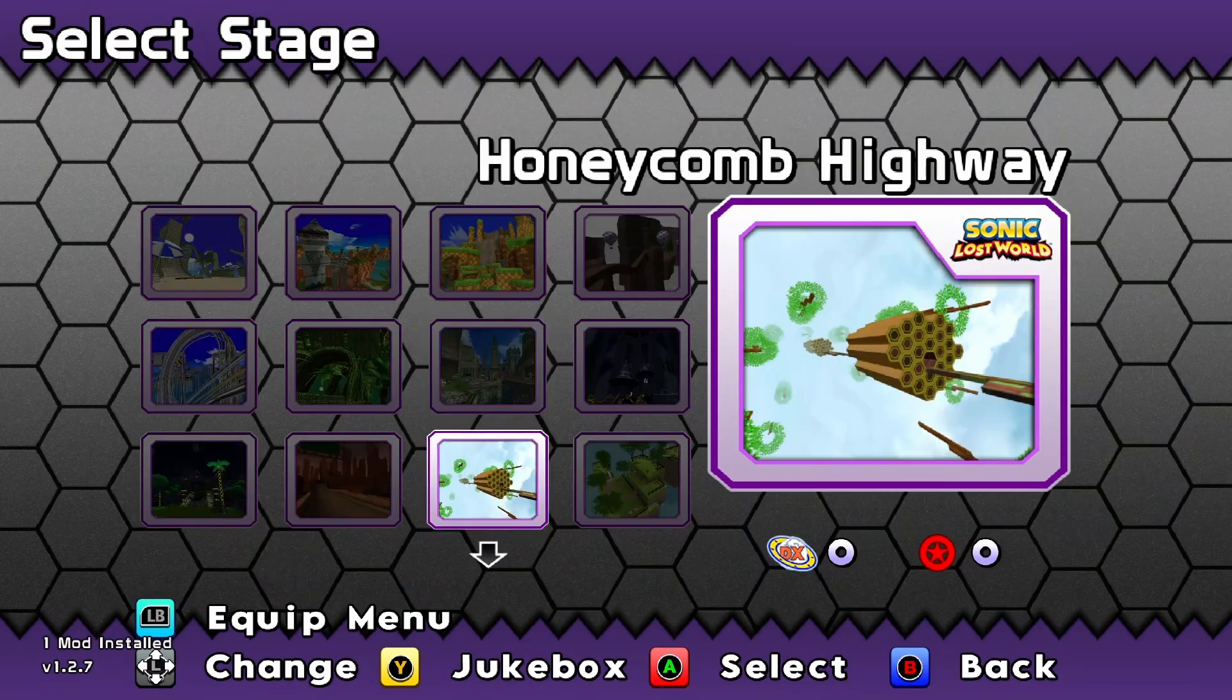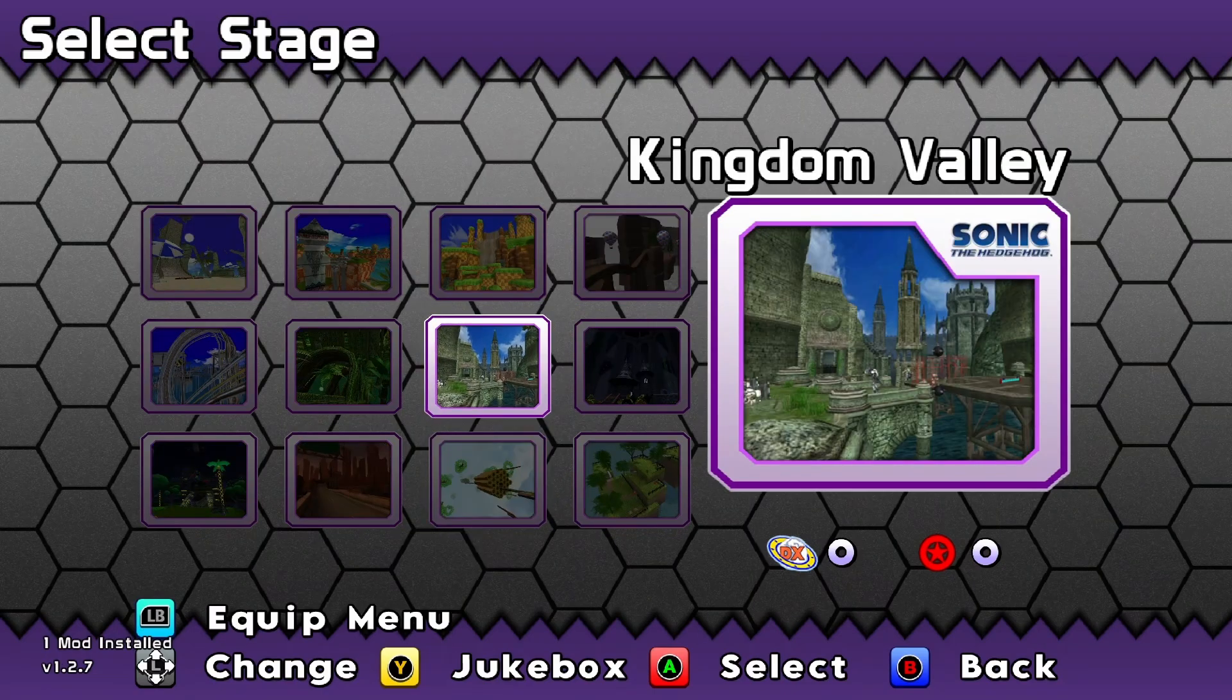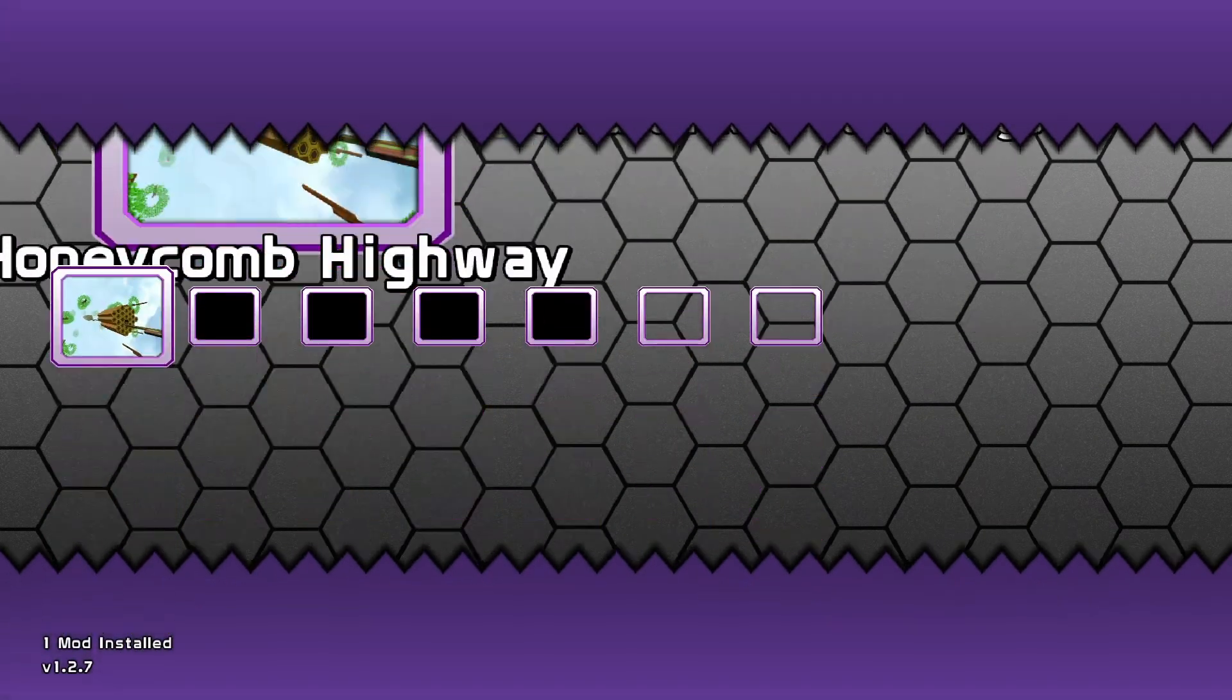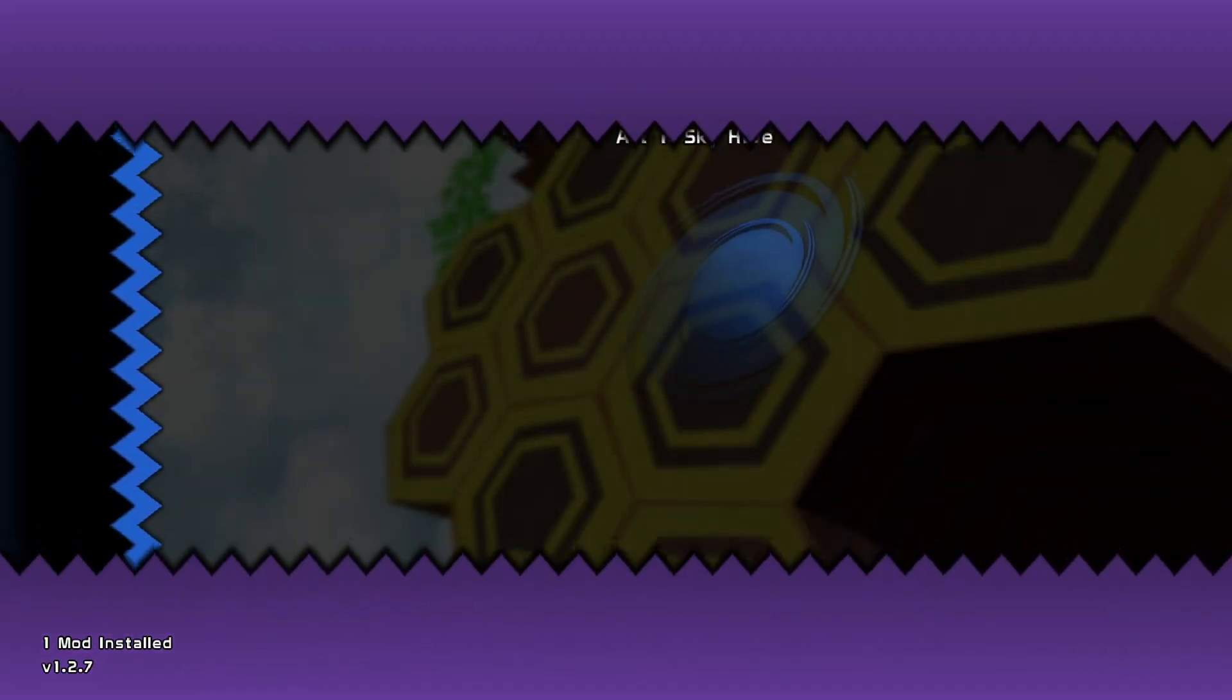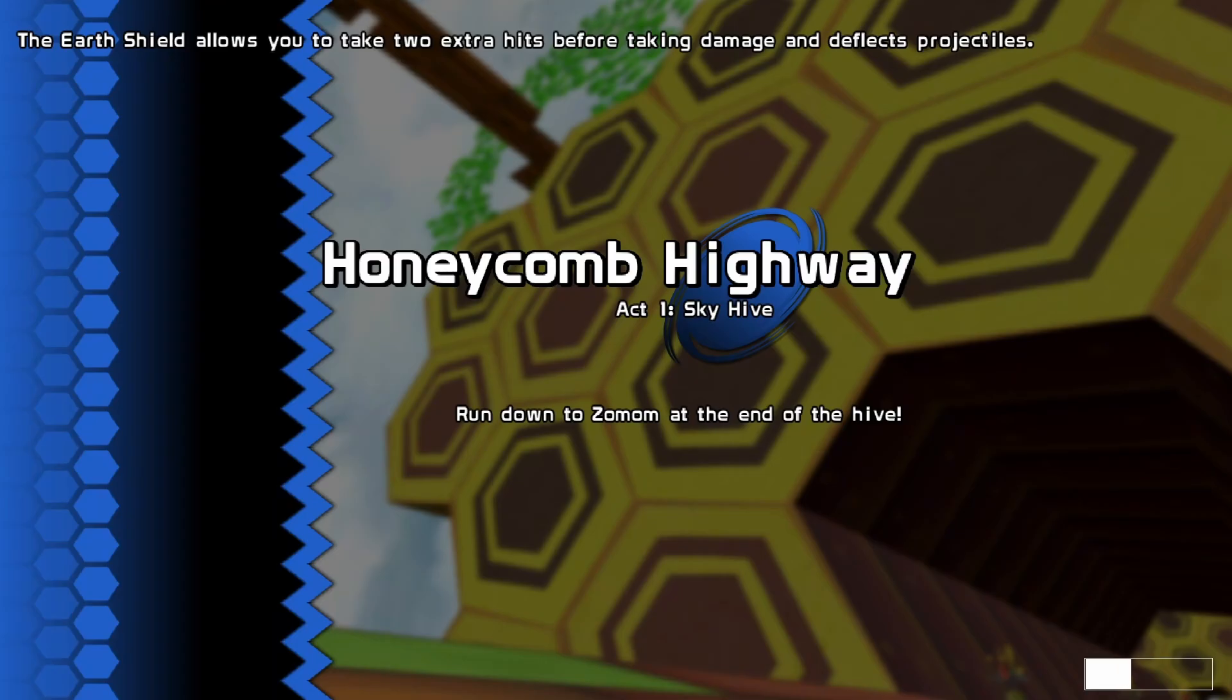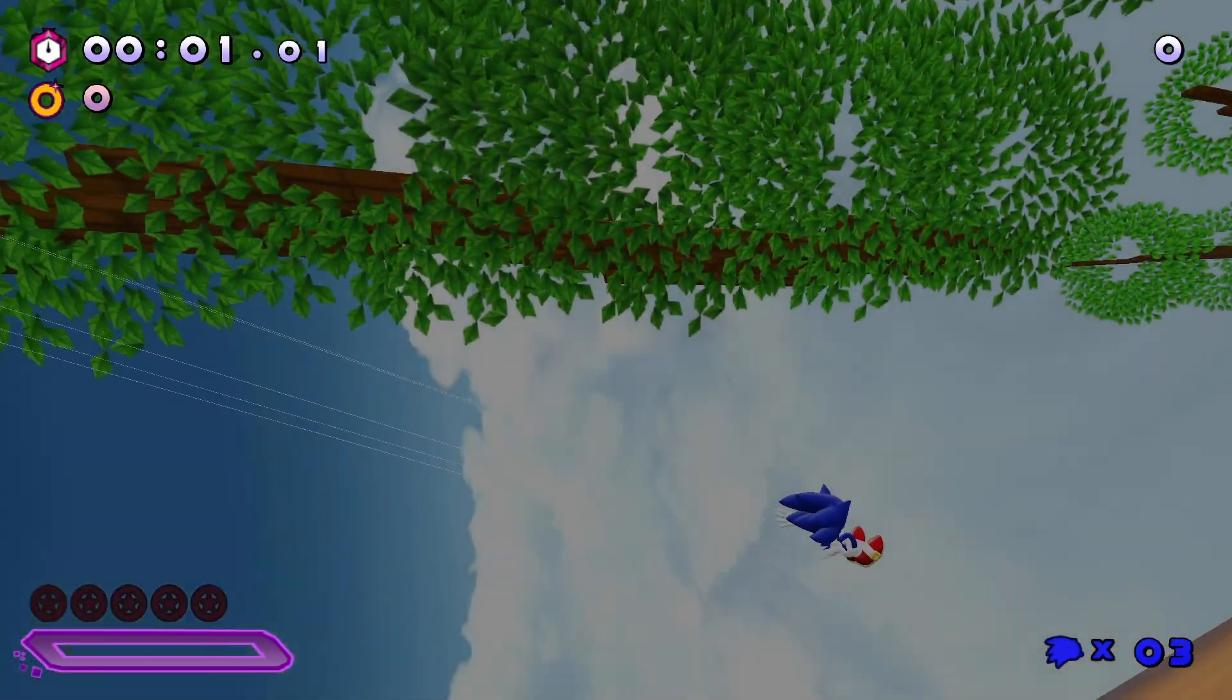You should now be able to play any stage in Sonic World DX.